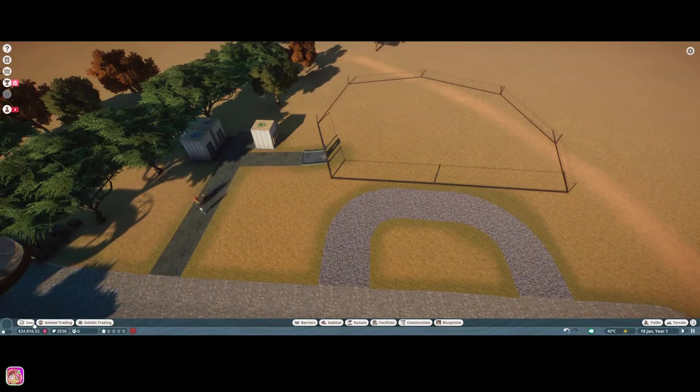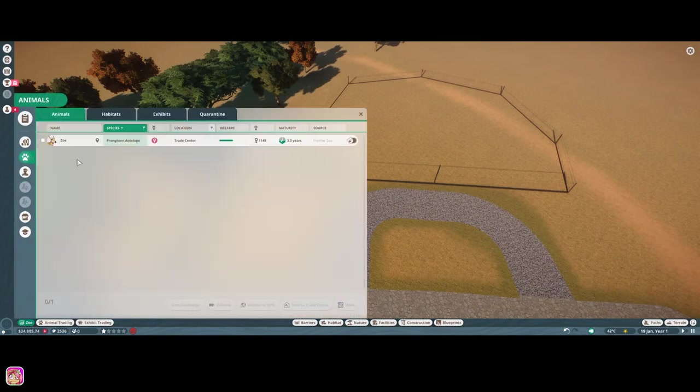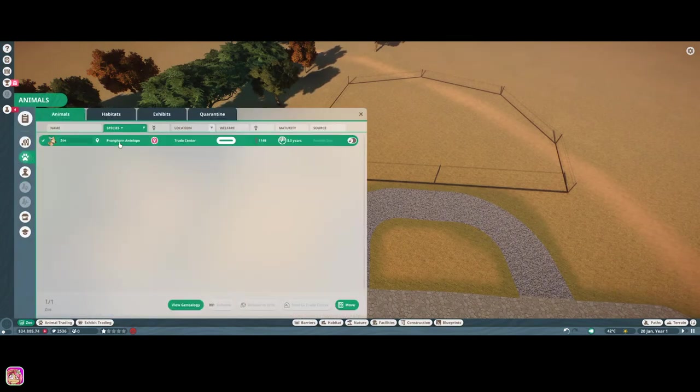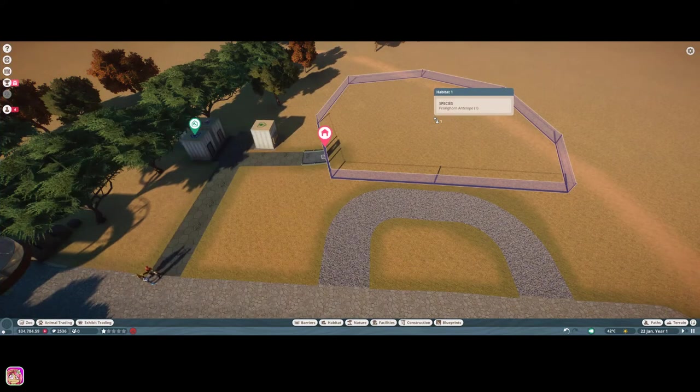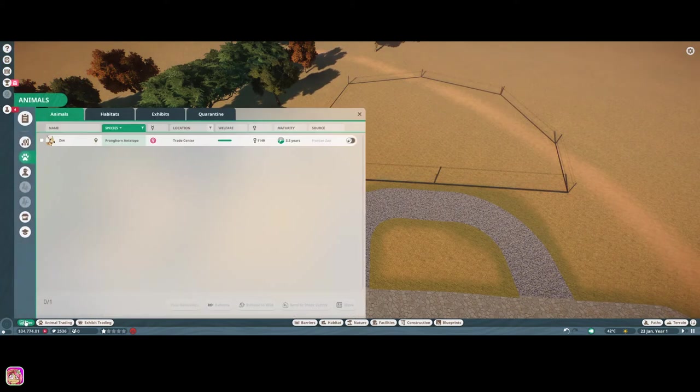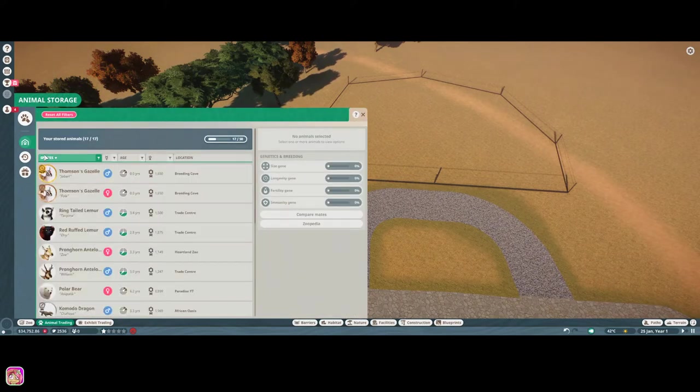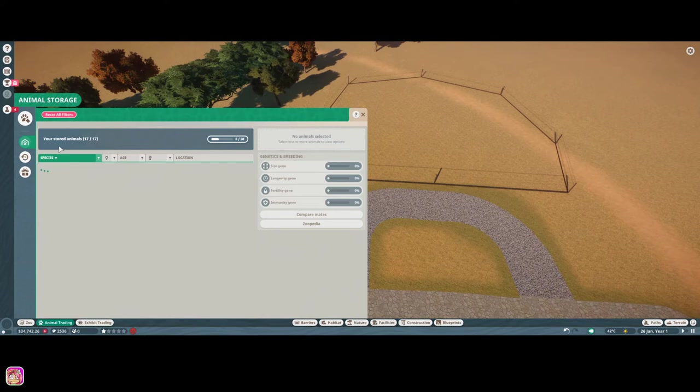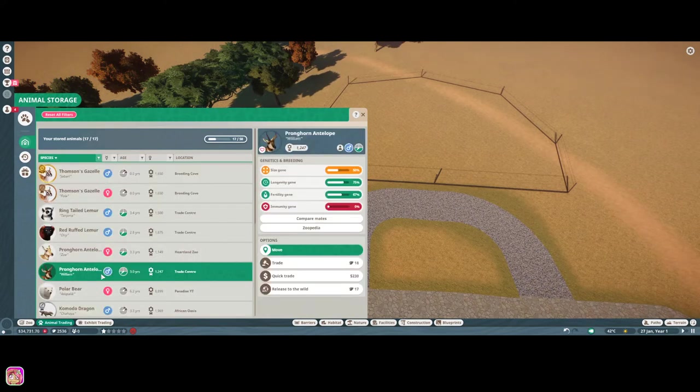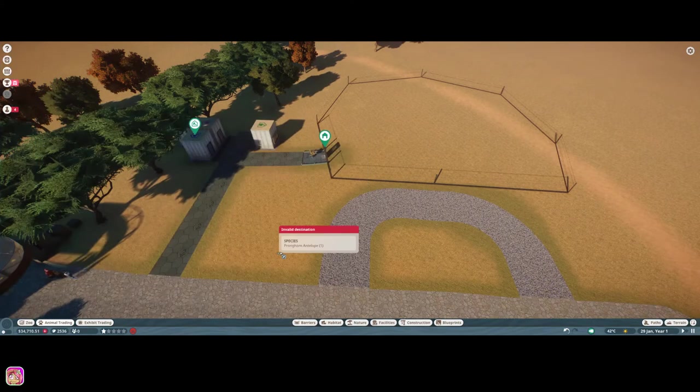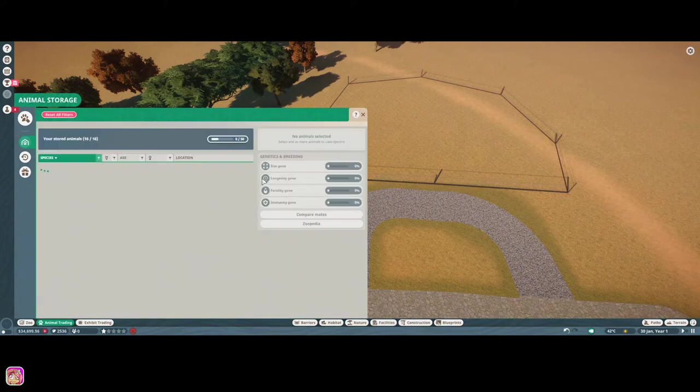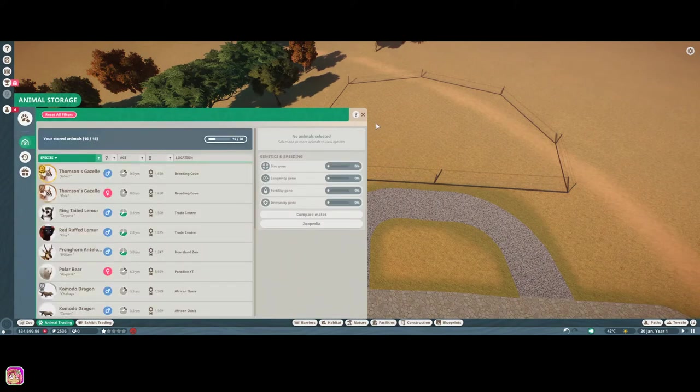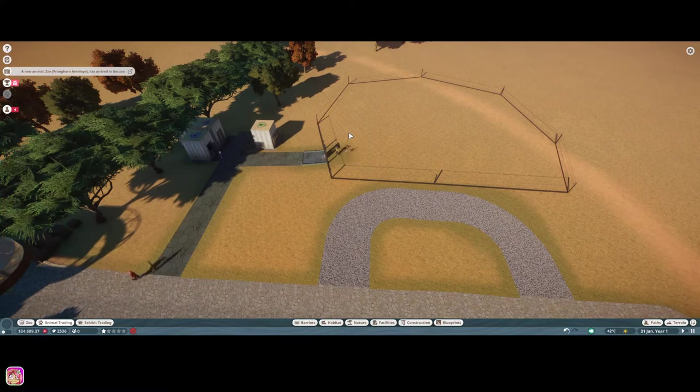And let's go to zoo and animals. I thought I bought two of these. Didn't I buy two of these? I could have sworn. Animal trading. Trade center. There we go. That's weird. Do that. And when they get in, we'll see what they actually need.